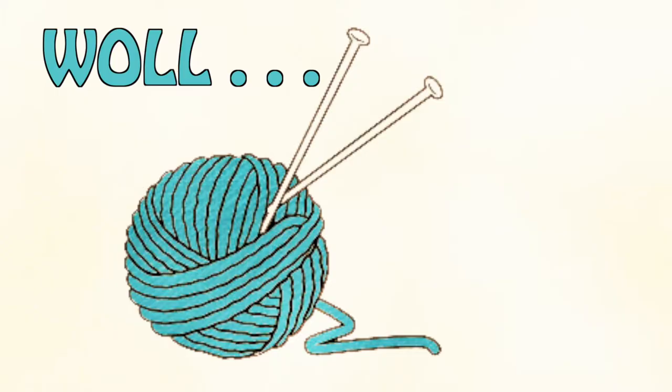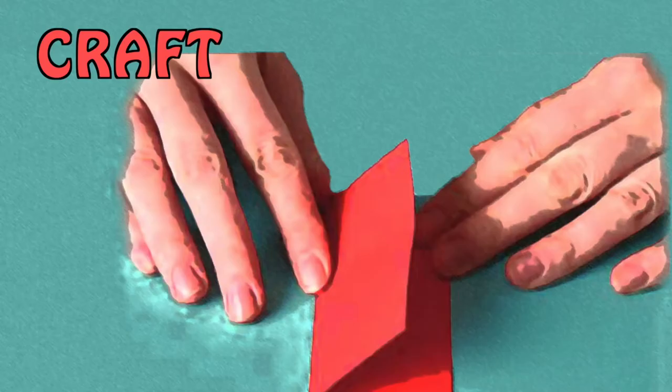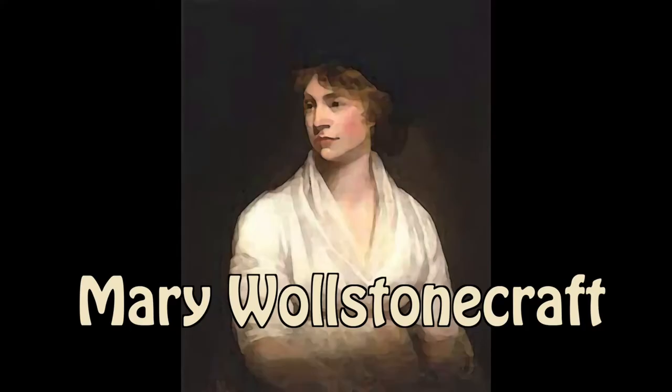Girls and guys, you've got to know about Mary Wollstonecraft. One more time. Mary Wollstonecraft. Got it?